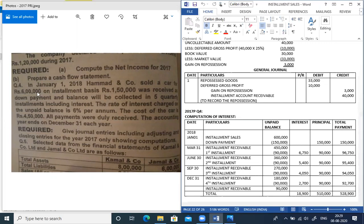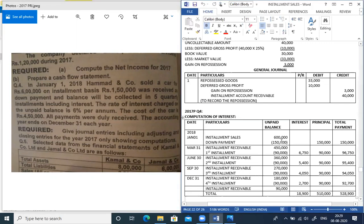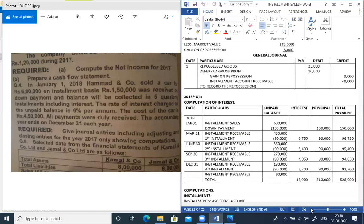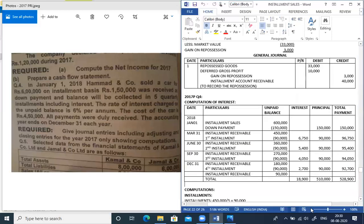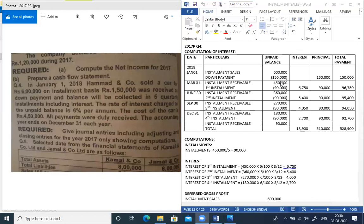Sales are 6,00,000. The down payment is 1,50,000. Remaining balance after down payment is 4,50,000. This remaining amount is payable in 5 installments. Dividing 4,50,000 by 5 gives an installment of 90,000 every three months.